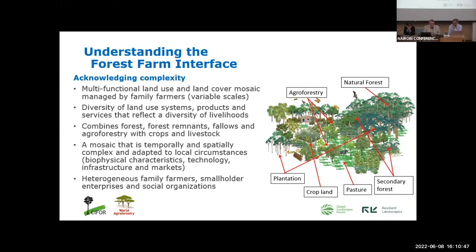In these landscapes, we can identify a diversity of land use systems, products, and services that reflect a diversity of livelihood strategies. These systems combine forests, forest fragments, fallows, and agroforestry systems. They are mosaics that are temporally and spatially complex and adapted to local circumstances, reflecting local biophysical characteristics, available technologies, infrastructural capacities, and market dynamics. Finally, producers in these landscapes include a heterogeneous collection of family farms, smallholder enterprises, and nested social organizations.